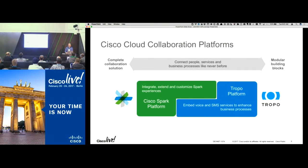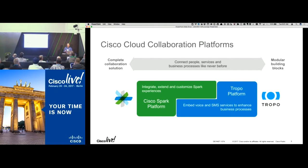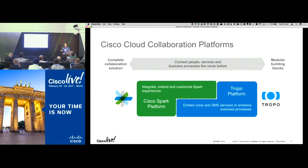Let's take a high-level look at what we're doing with our cloud collaboration platforms. It's a broad spectrum of use cases. At one end is the complete collaboration solution — Spark as a set of applications, endpoints, and a cloud service you can use off the shelf without any development. At the other end is integrating collaboration technology into your own applications. There's a whole range of scenarios in between, focused on business outcomes and improving business processes.